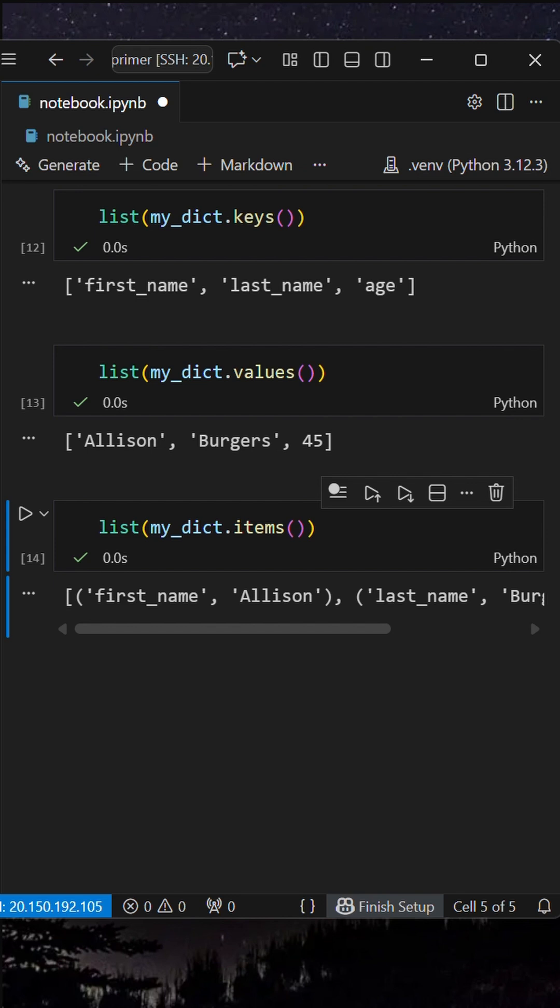Dictionaries also maintain insertion order. This wasn't true in older versions of Python.